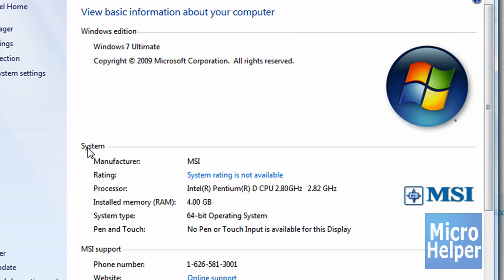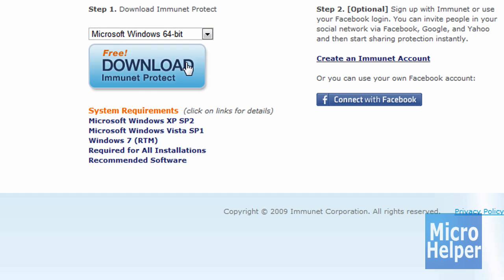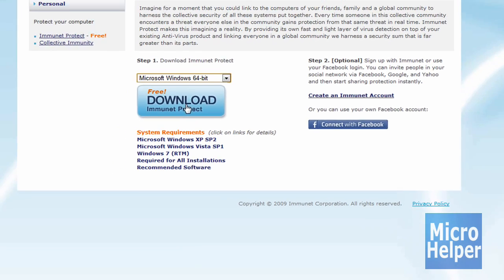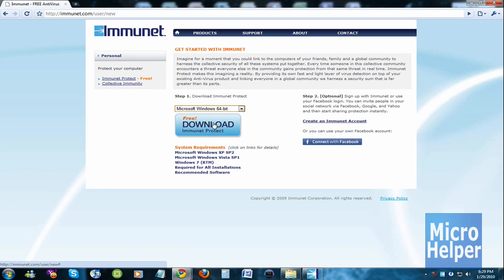And then scroll down until you see system and it says system type 64-bit or 32-bit. So if it's 64-bit, you get the 64-bit download. I already installed it so it's only 3 megabytes and it shouldn't even take that long. So get the 32-bit or 64-bit and go ahead and download it.